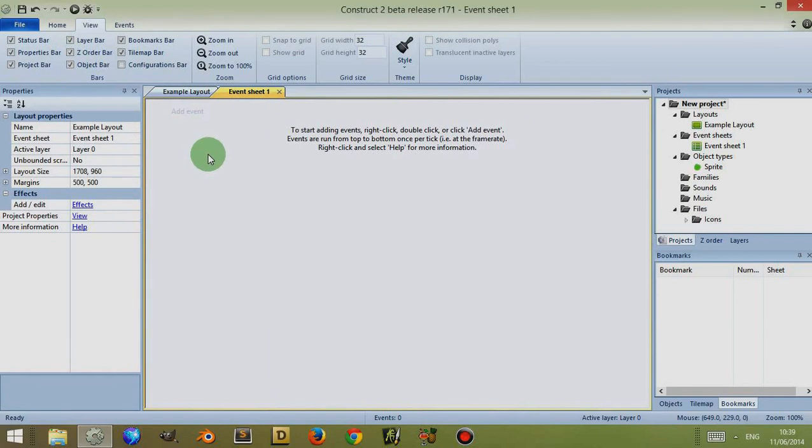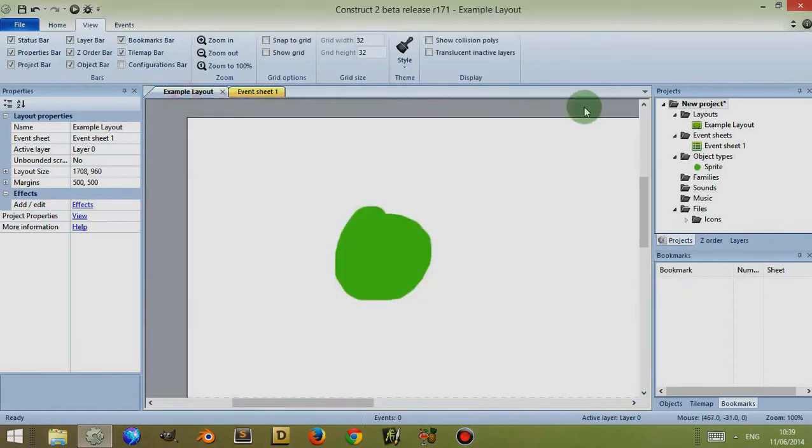So that's the properties bar. In the next video, we'll look at the bars on the right hand side before looking at the main area which we'll use to edit.